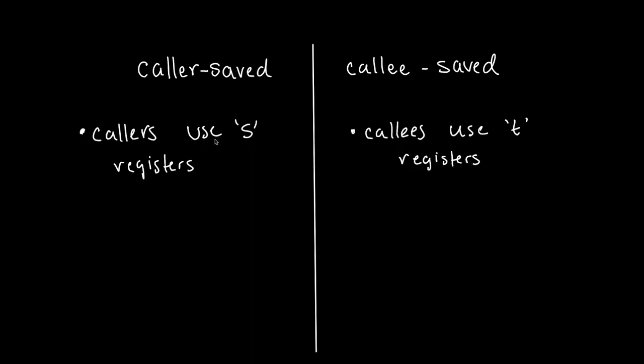So if a function that calls another function, like main is a caller, and it uses S registers, what happens if it runs out of S registers? Well, when main runs out of S registers that it can use for data, it's allowed to use the temporary registers that we generally use for callees. However, it must back them up so that anything used inside of a callee will not be affected. So the caller saved registers are the T registers.